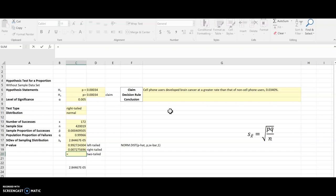But sometimes the left tail is going to be the one that's tiny if I was dealing with a z-score that was to the left of the mean. So I'm going to do this like it could be either one. I'm going to take the min of the left and the right tailed p-values and multiply them by two. So I get two tails.